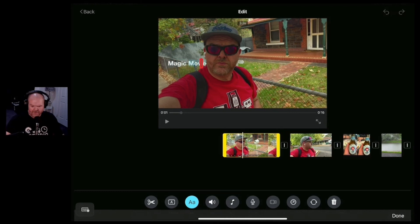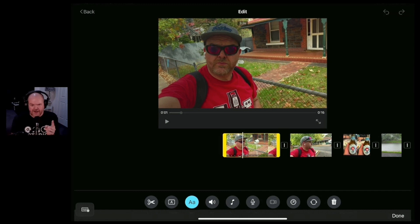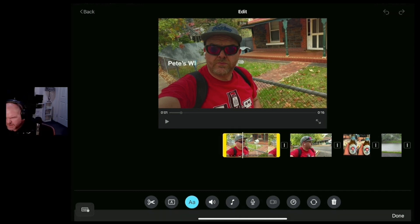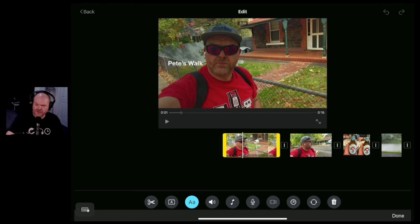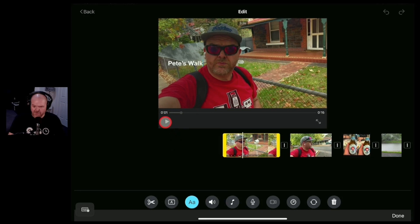So we can select that text and you can either remove it or you can just type in whatever you want to be the title of your video. There you go, I've gone with Pete's walk and we can put as much text in there as we want to. And now when we play this back